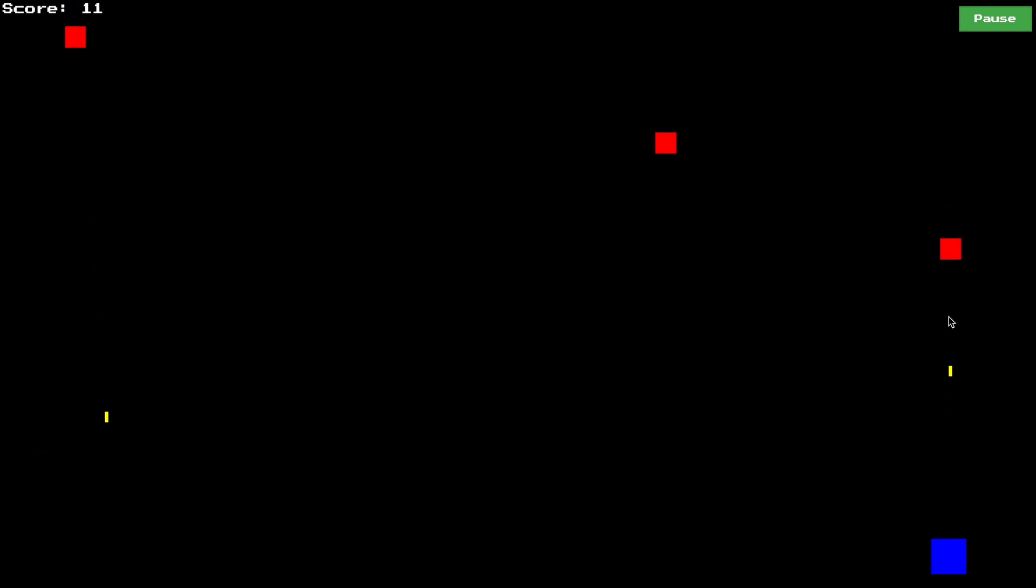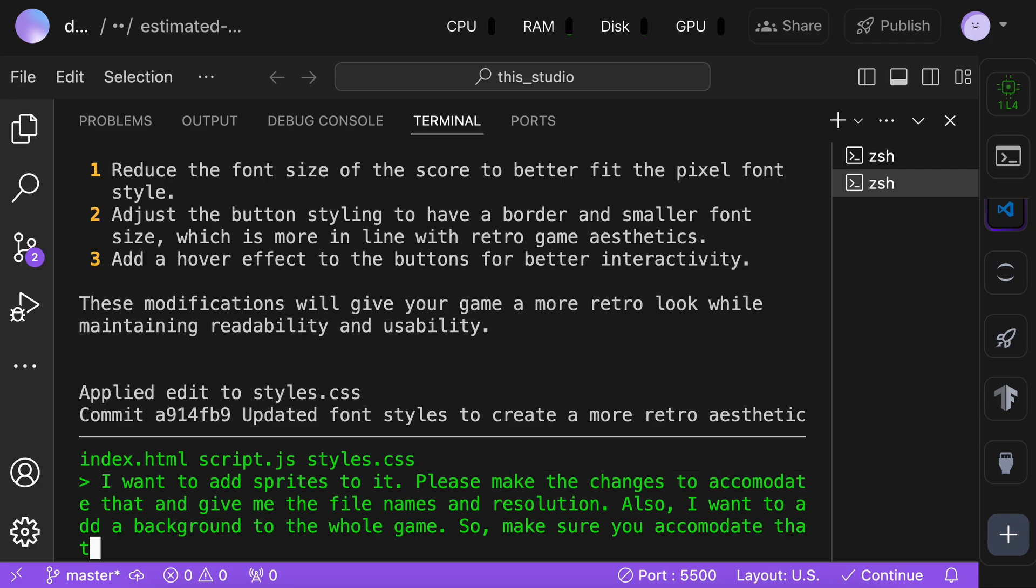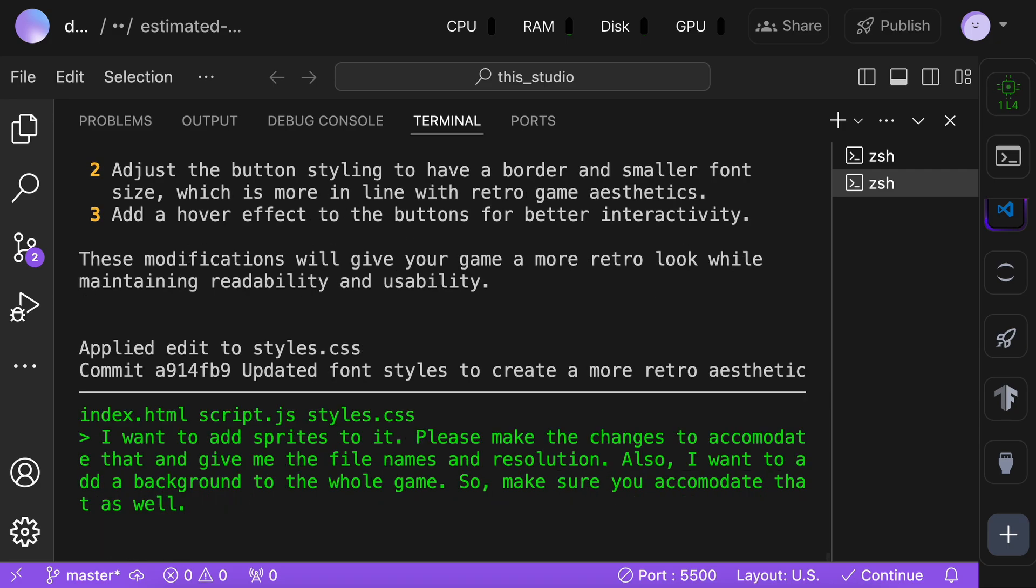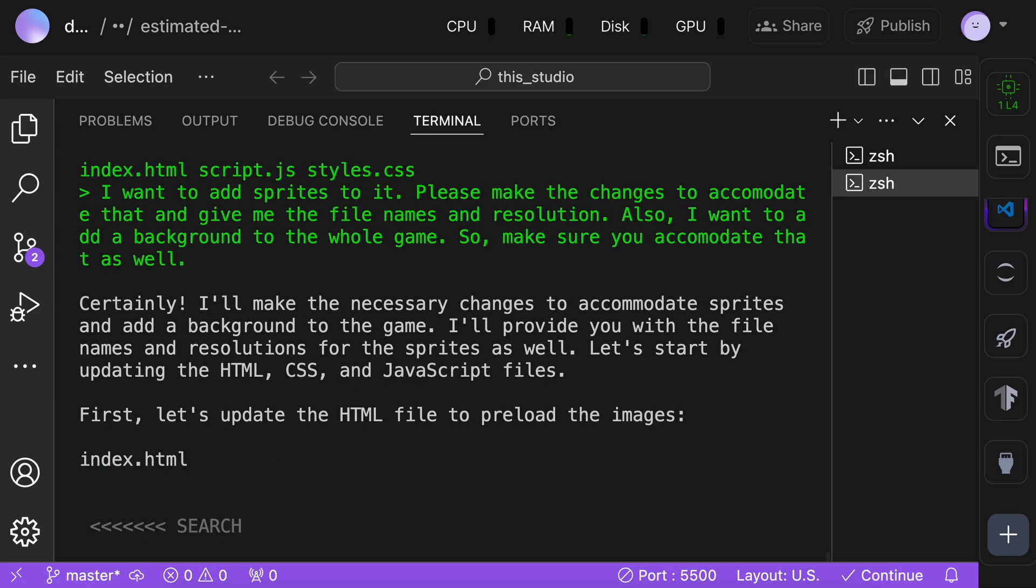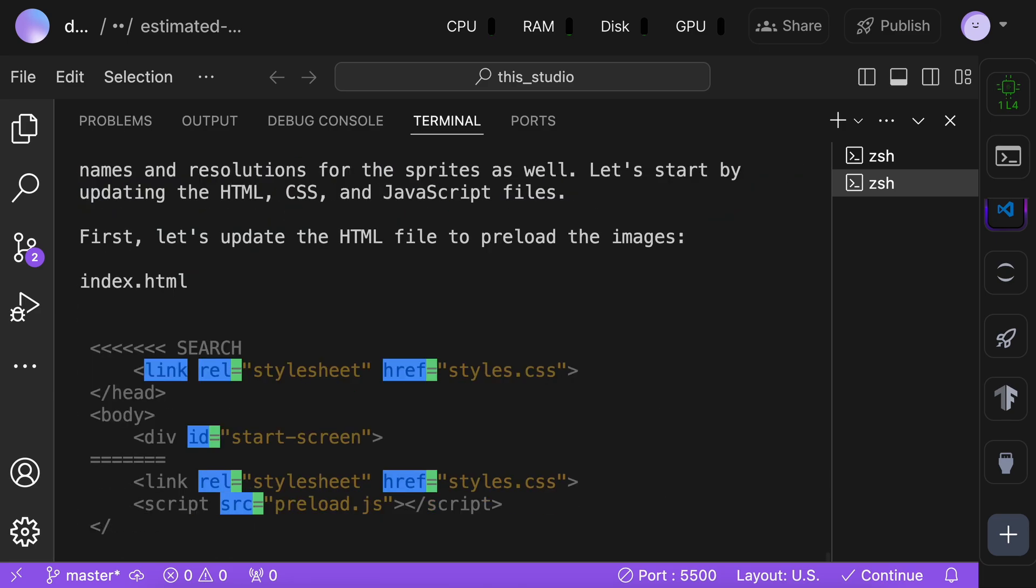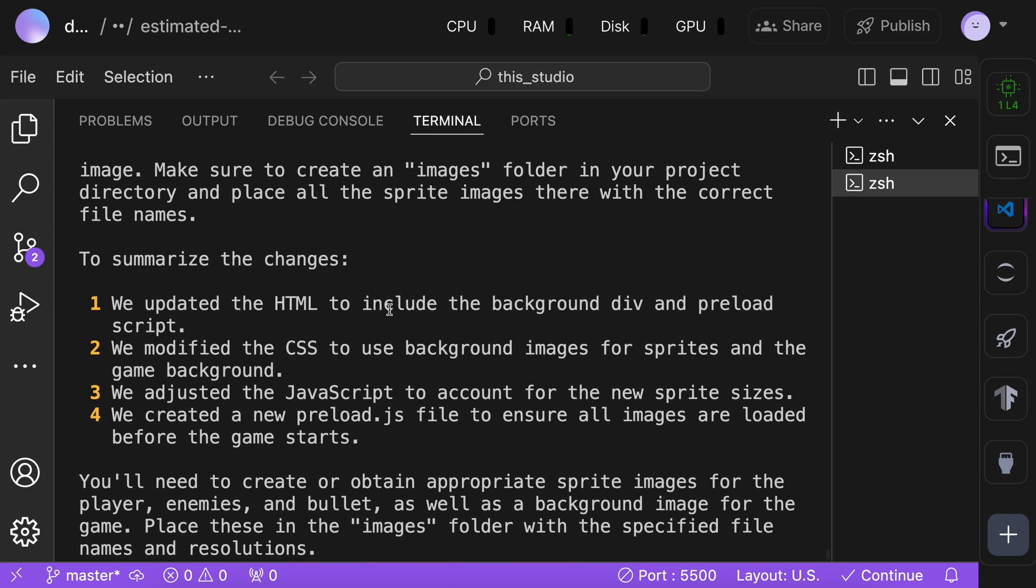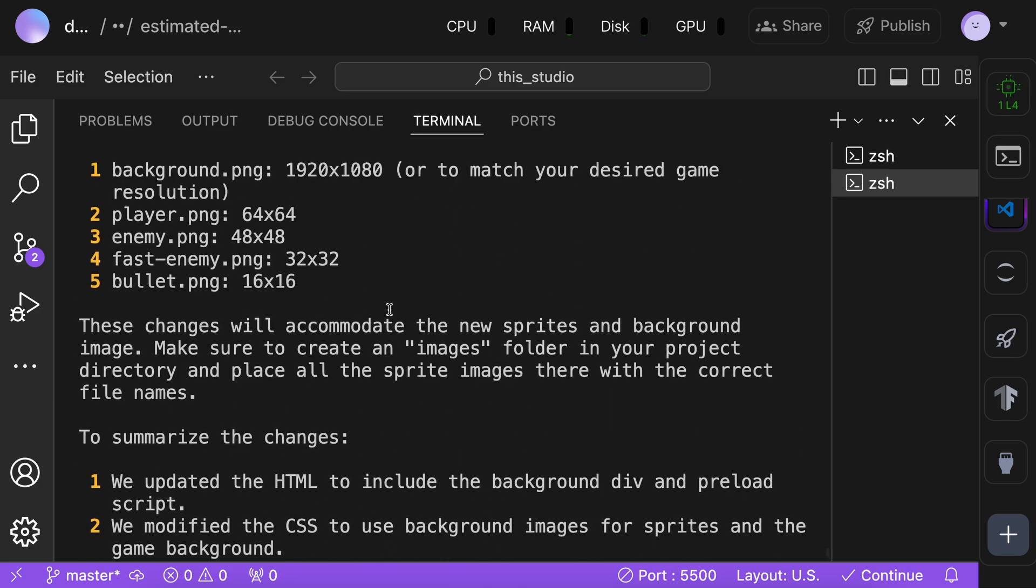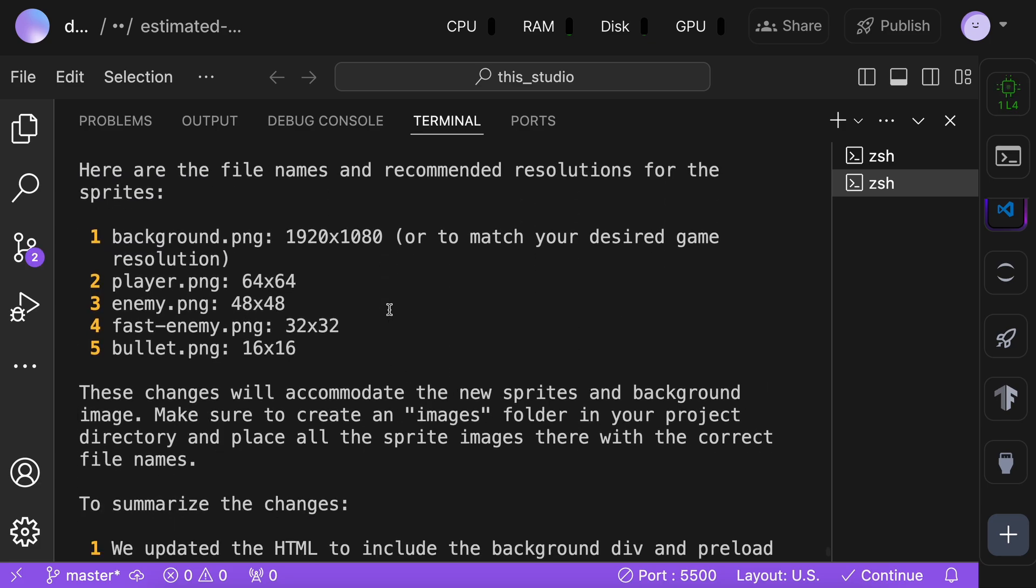Now, let's add the images and sprites. To do that, first, let's ask Aider to make the changes, and give us the file names, and resolution of the images to generate. Okay, it has done the changes, and has given the list of images to create over here. So, let's get it generated.